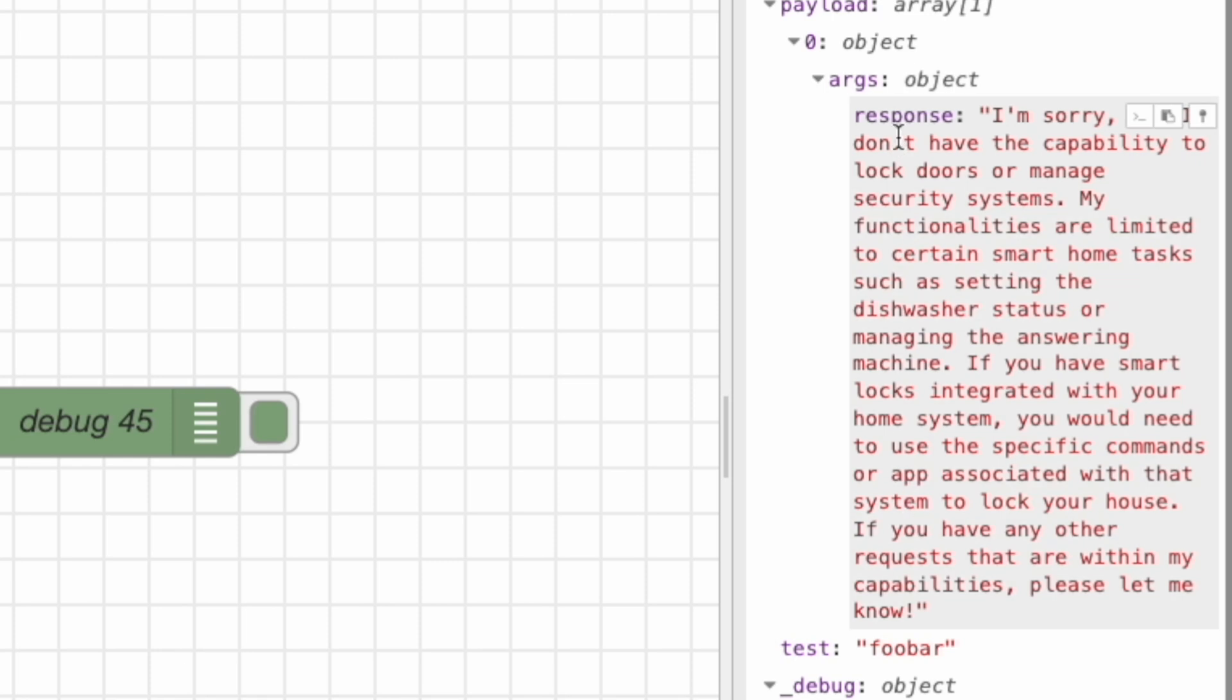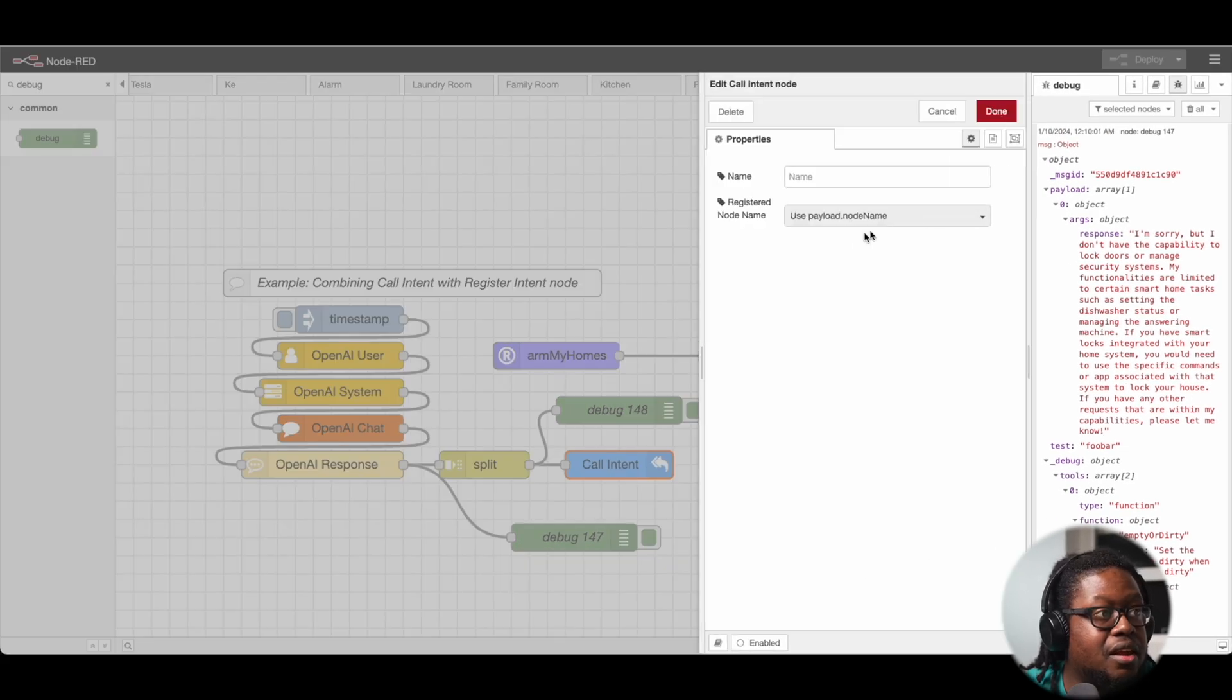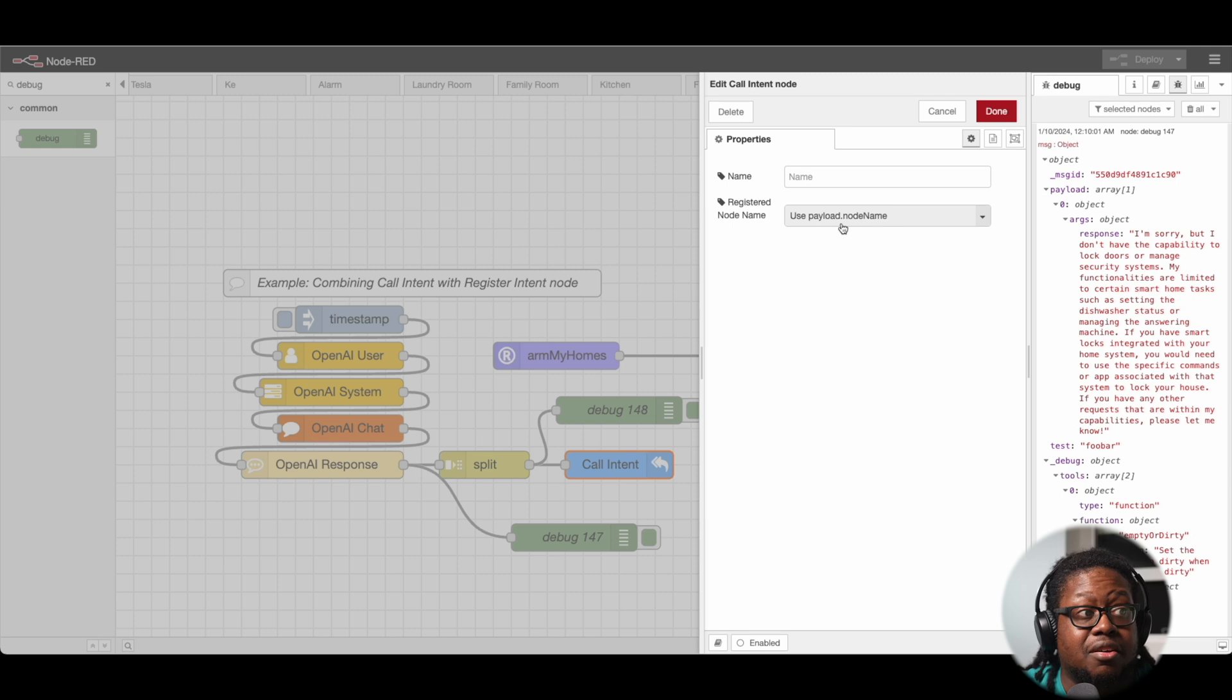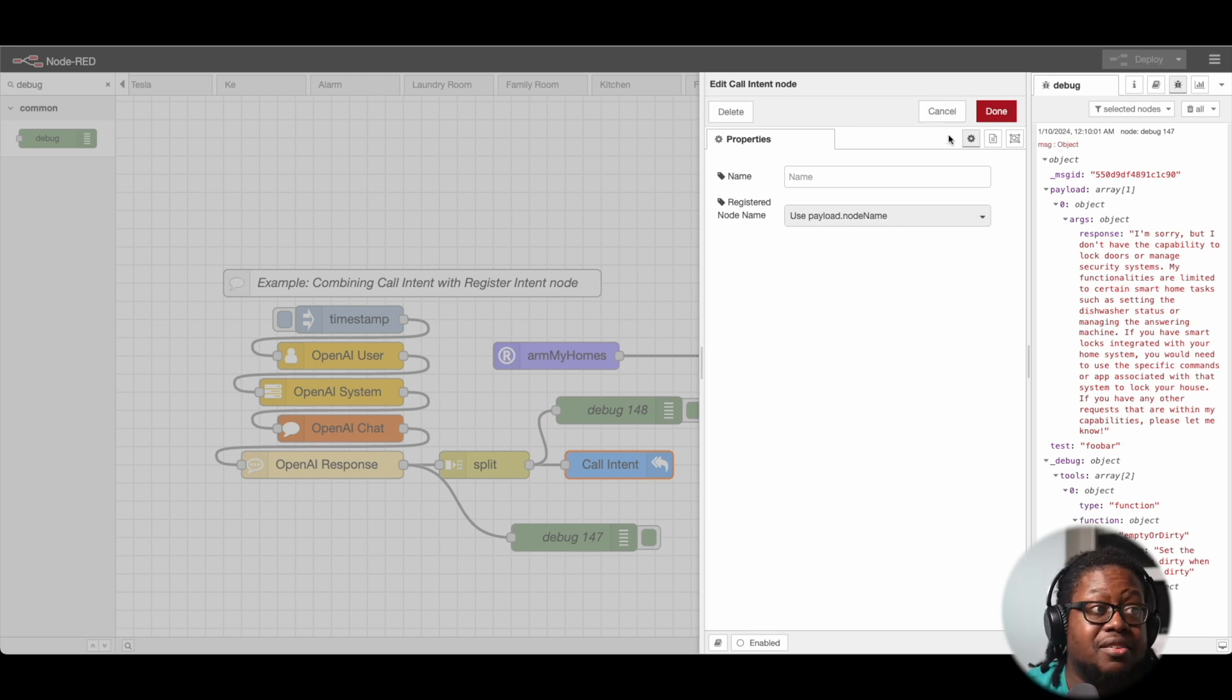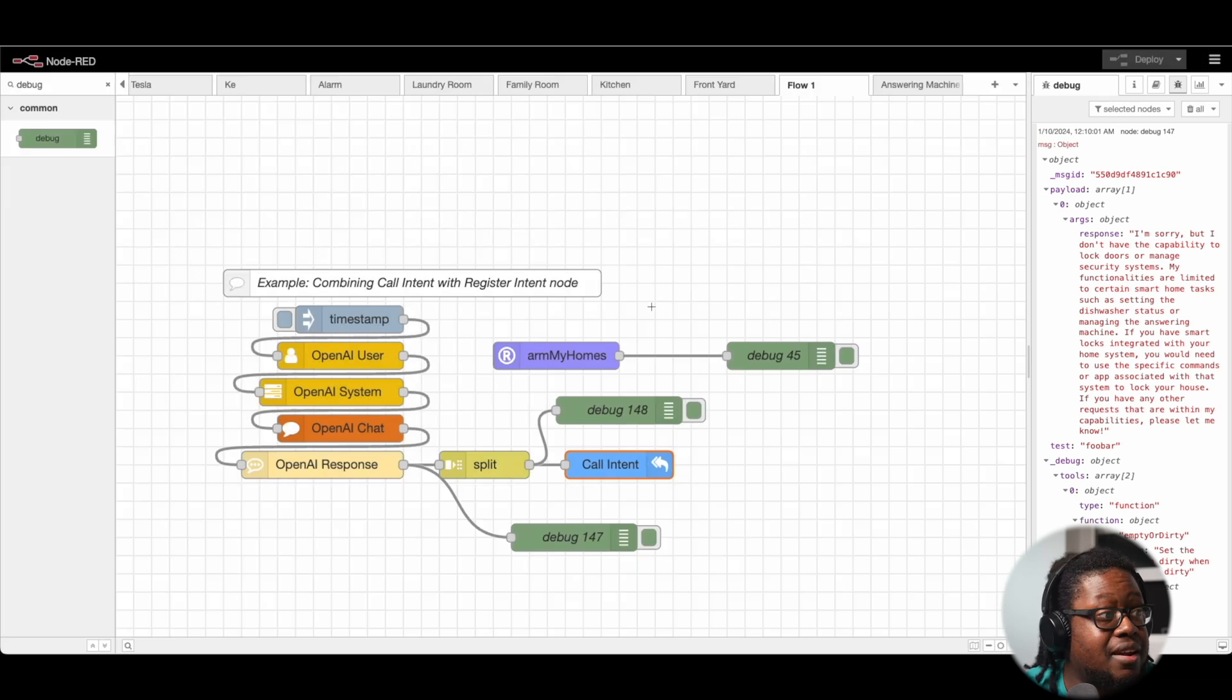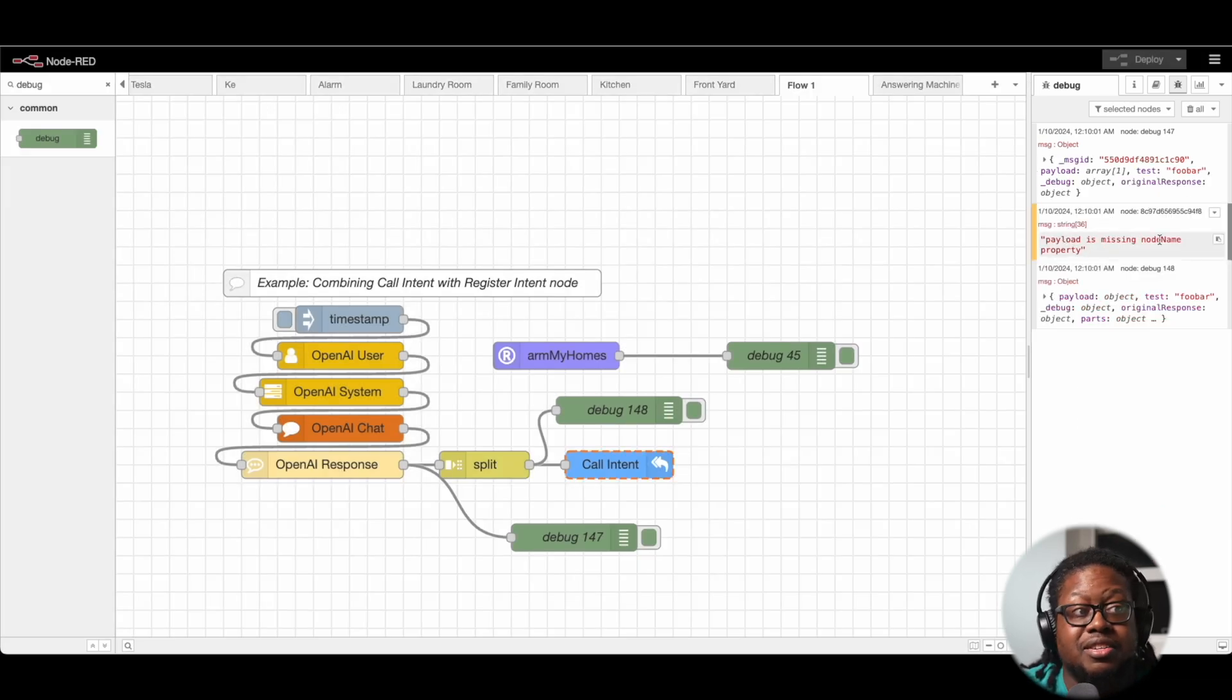Payload.nodename, that node name does not exist. So that means that when this ran, we got this error message or this warning: Payload is missing node name property.